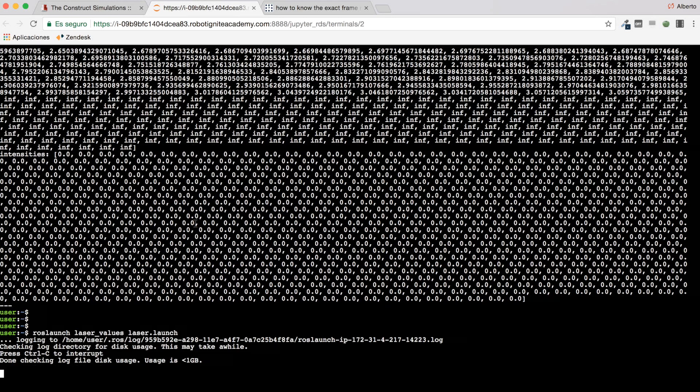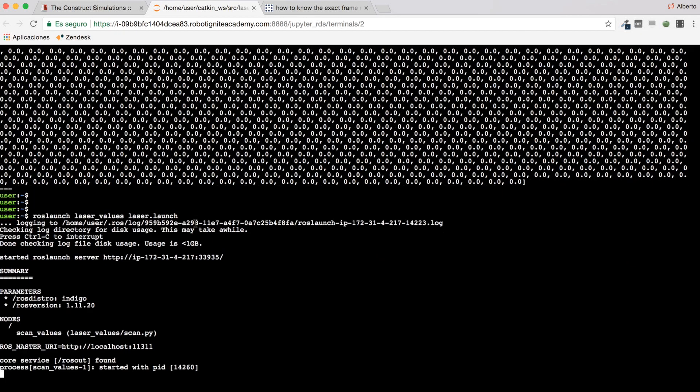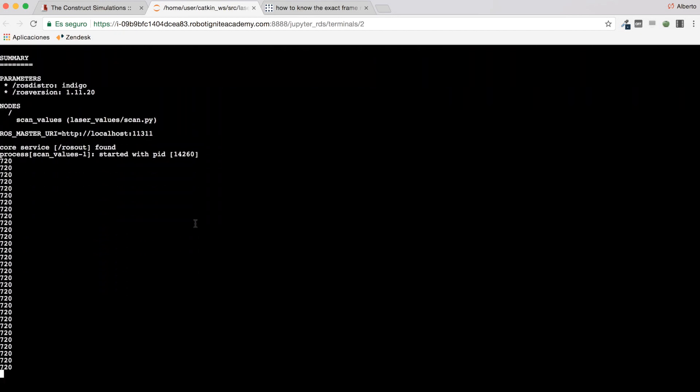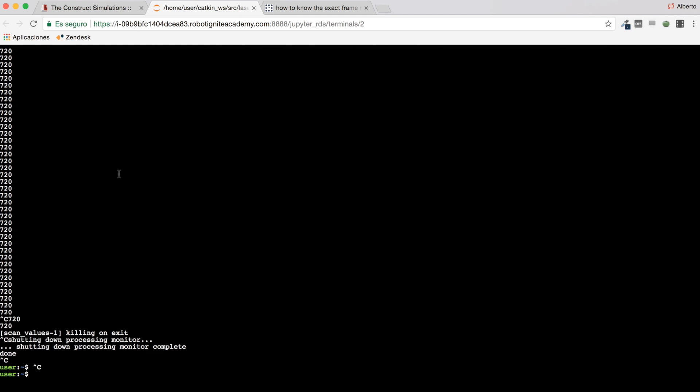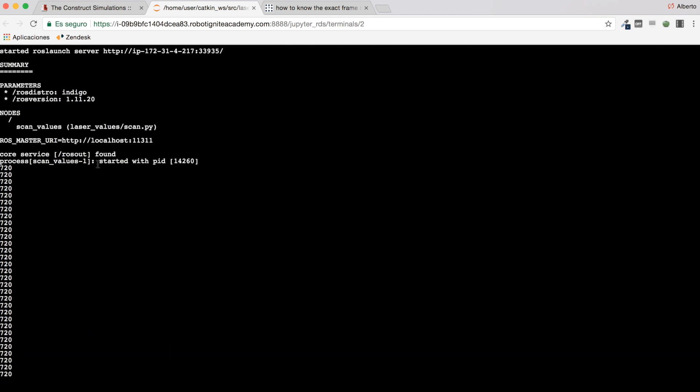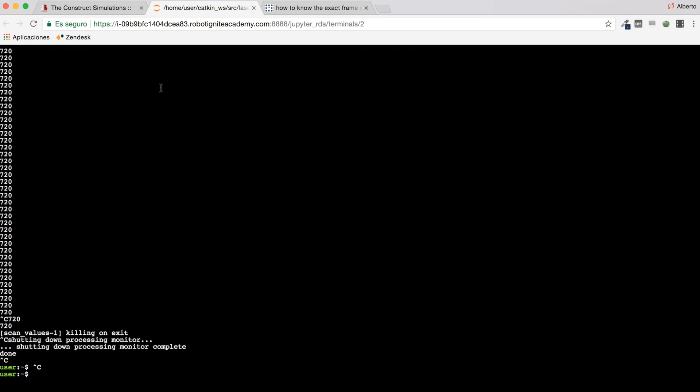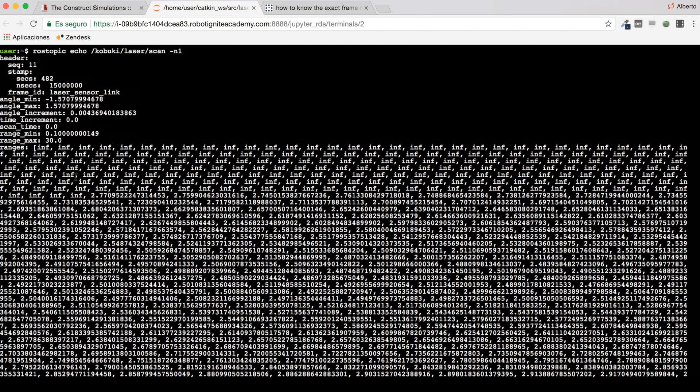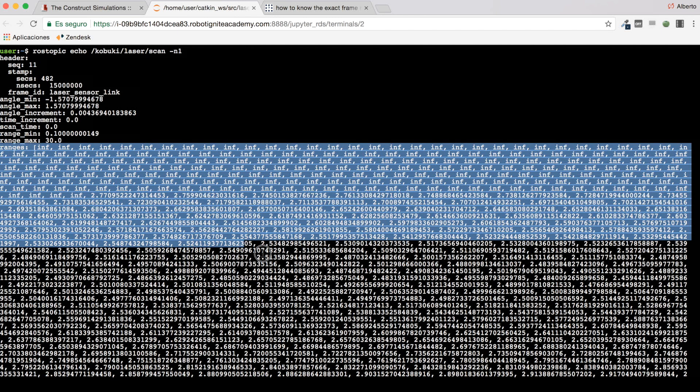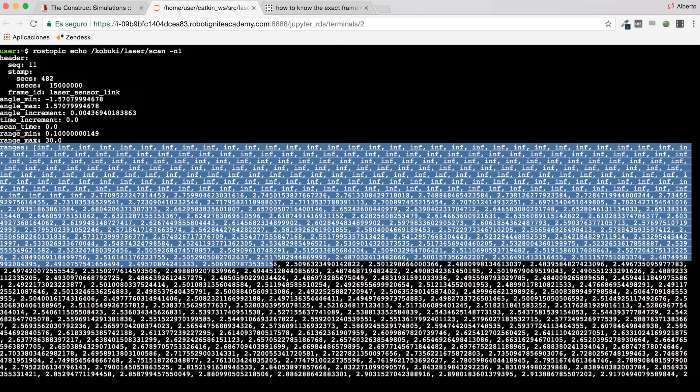There we are. Excellent. So 720. So now I know that this ranges array has 720 values.